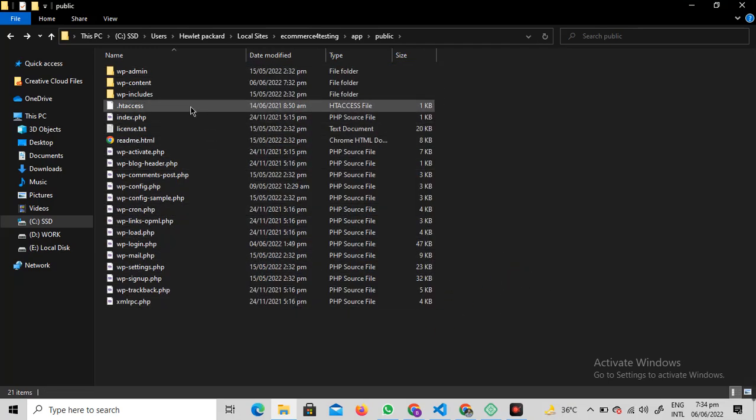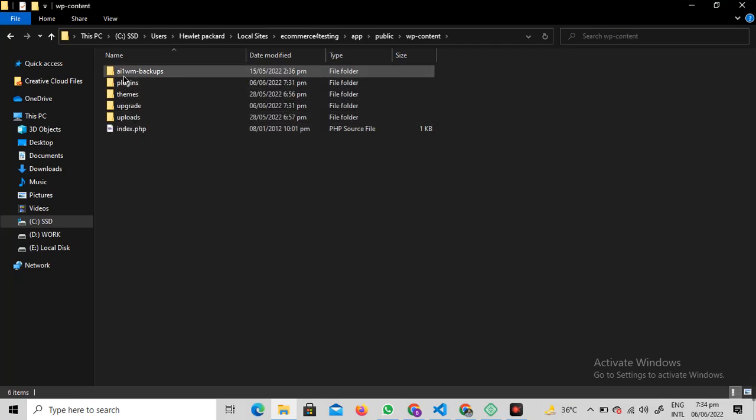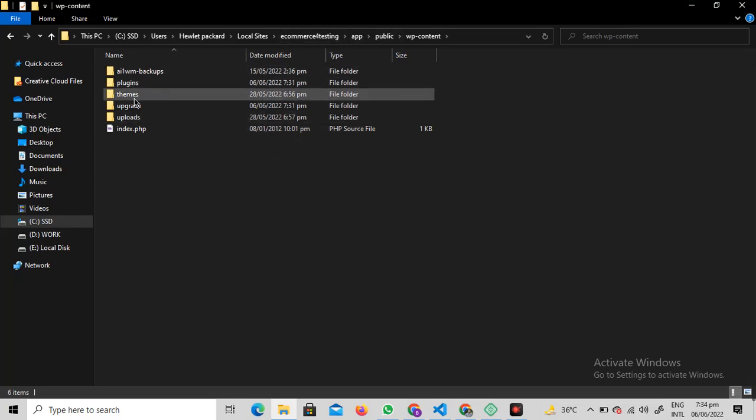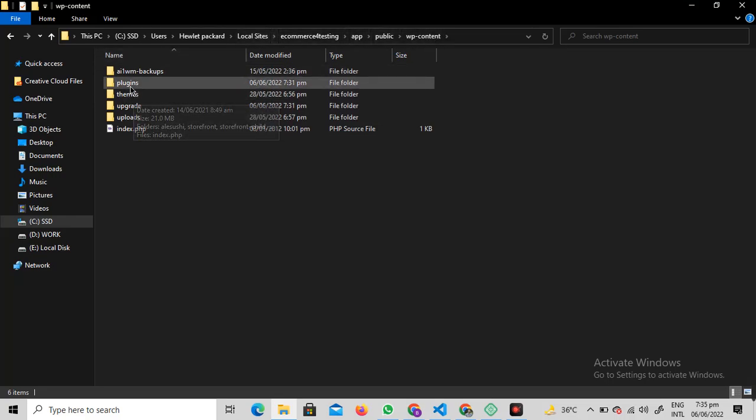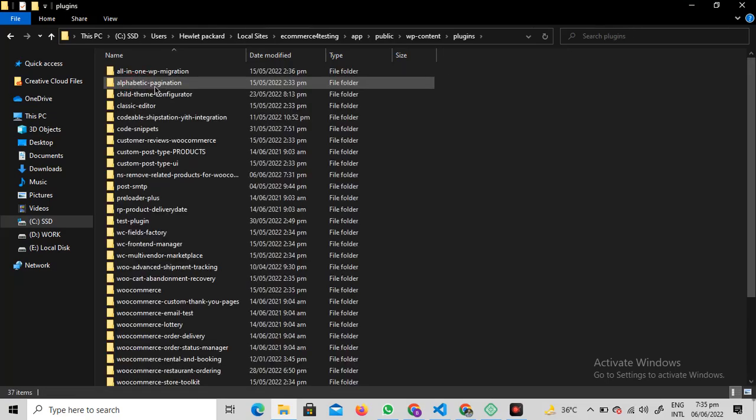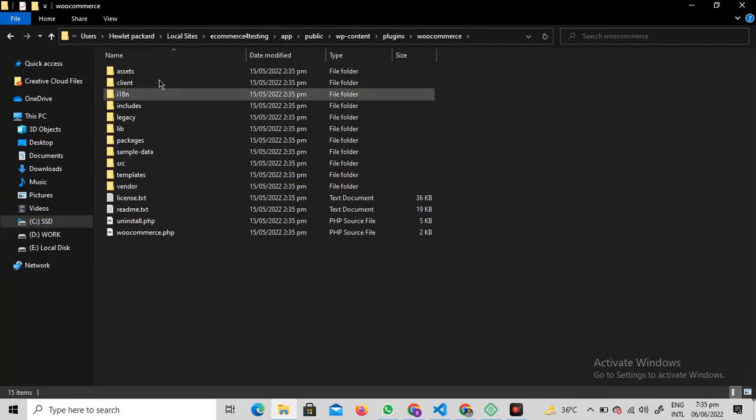You just need to open all of these files for your WordPress installation. What I want you to do is dig into wp-content. You can do all this stuff on cPanel. Just dig into wp-content, open up the plugins file, and search for WooCommerce.